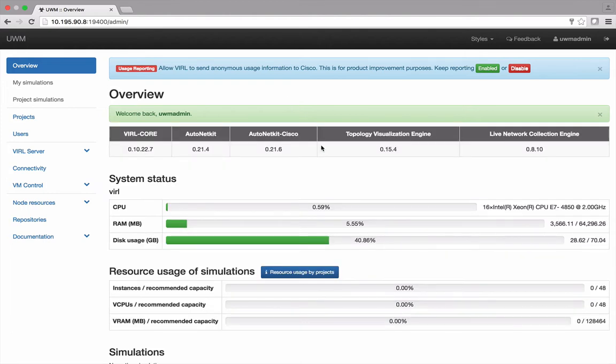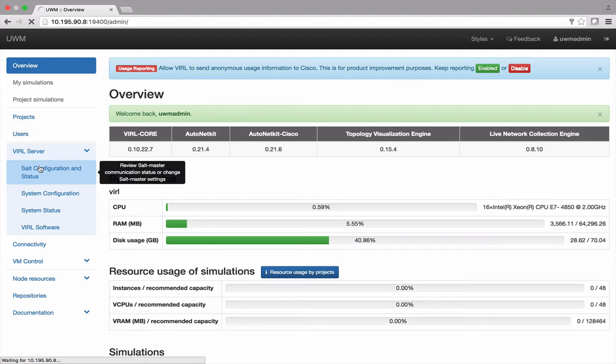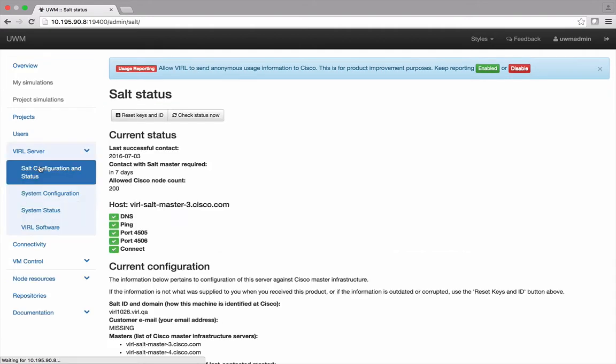From the menu on the left, select Viral Server and then SALT Configuration and Status. Here you'll want to confirm that you have a valid connection to the Viral SALT infrastructure before proceeding.